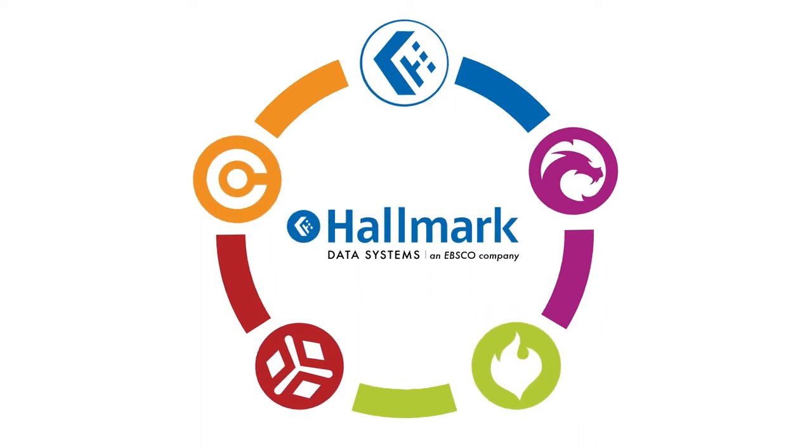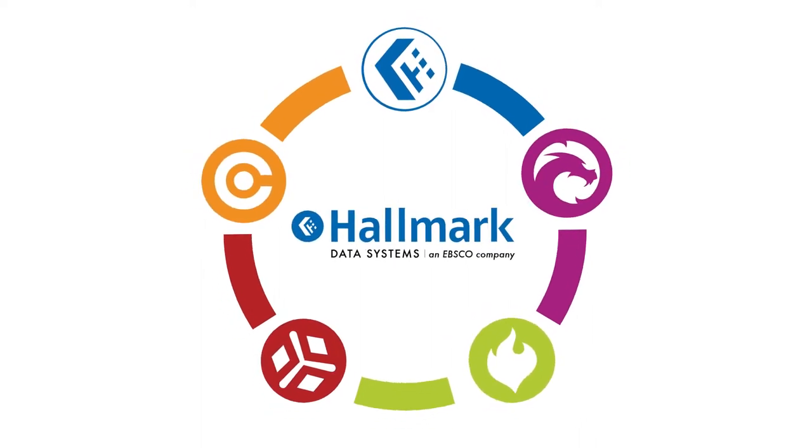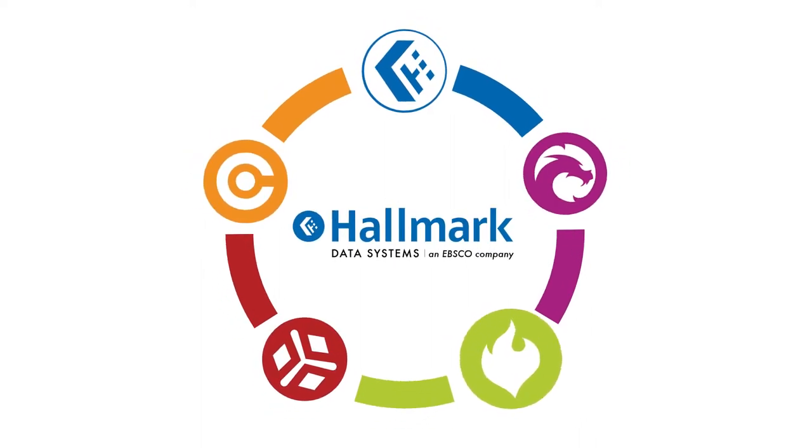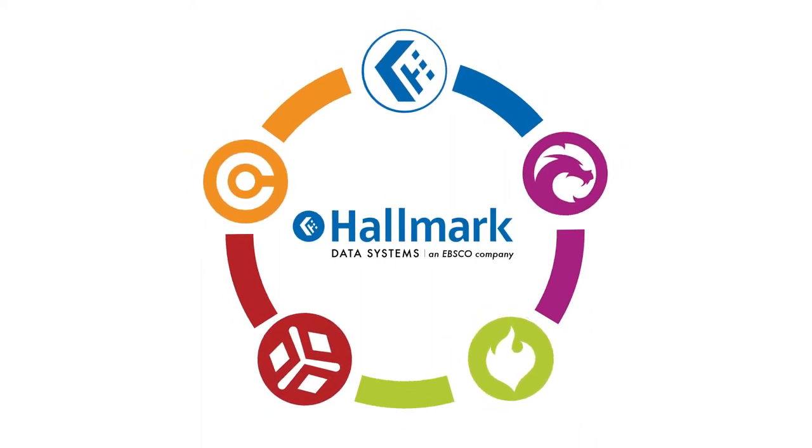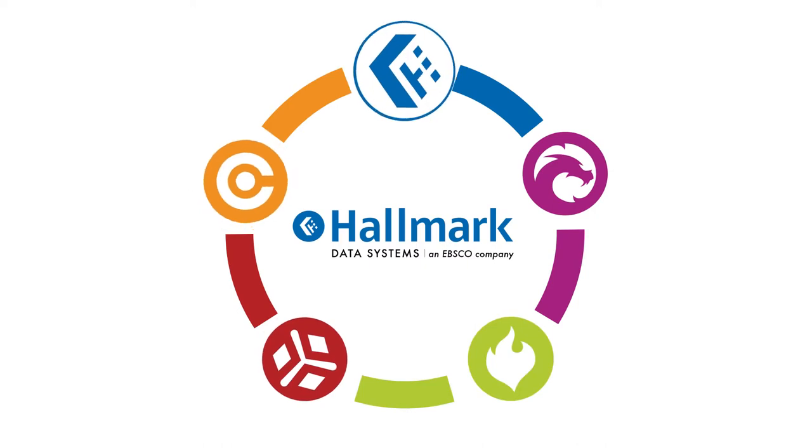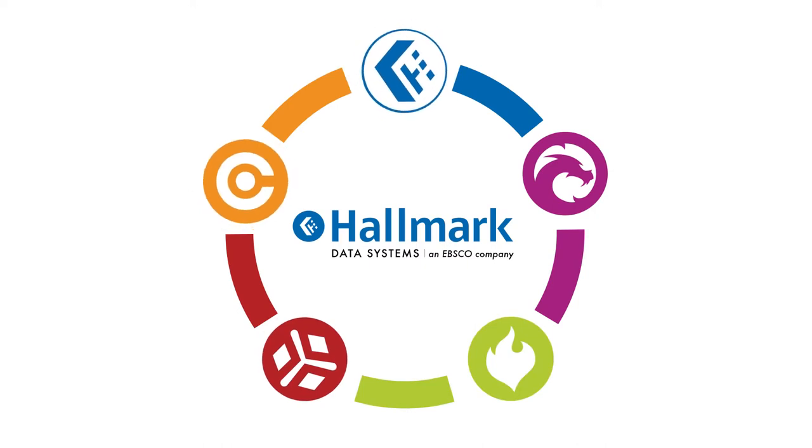At Hallmark whatever medium you choose, however you engage your users, we've got you covered.